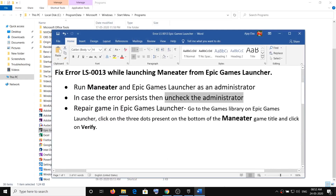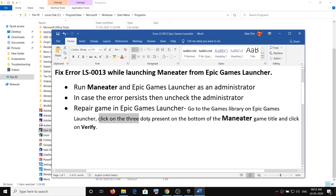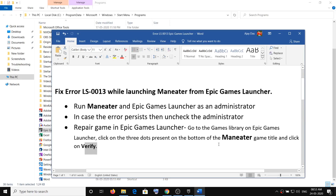If you are still facing the problem, you need to repair or verify the game files in the Epic Games Launcher. Open the Epic Games Launcher, go to your game library, and find Maneater. Click on the three dots next to the Maneater title, then click on Verify. After the verification completes, try launching the game again.